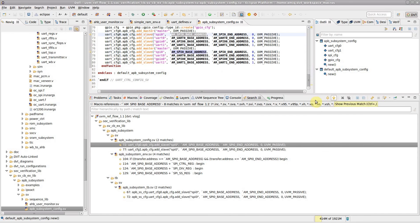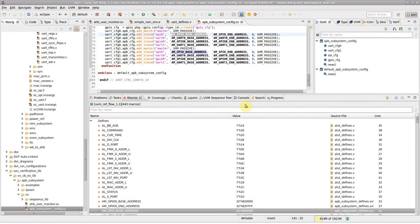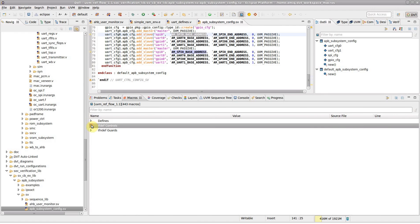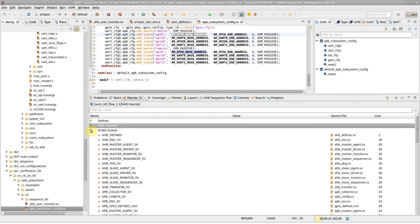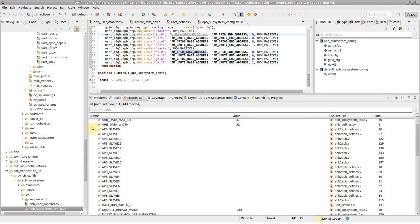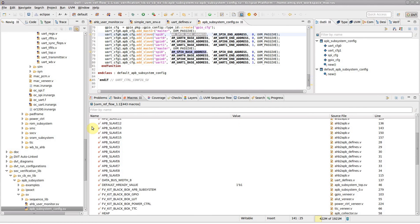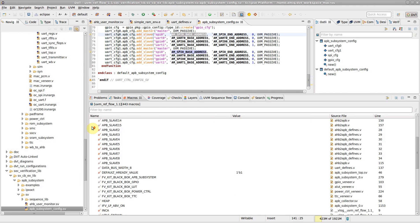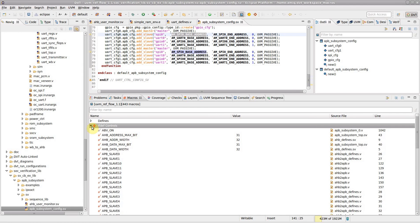Macros are organized in several categories. For SystemVerilog, the macros are categorized into defines, ifdef controls, and if-and-def guards. The ifdef control macros can help when exploring a VIP you are not familiar with, since such macros usually represent configuration switches.